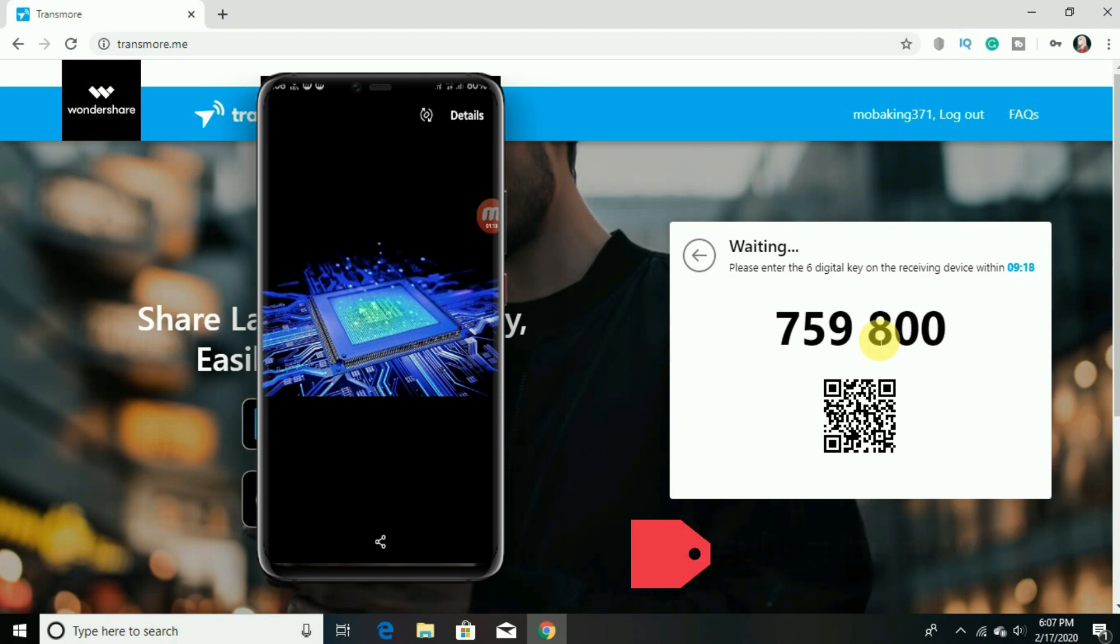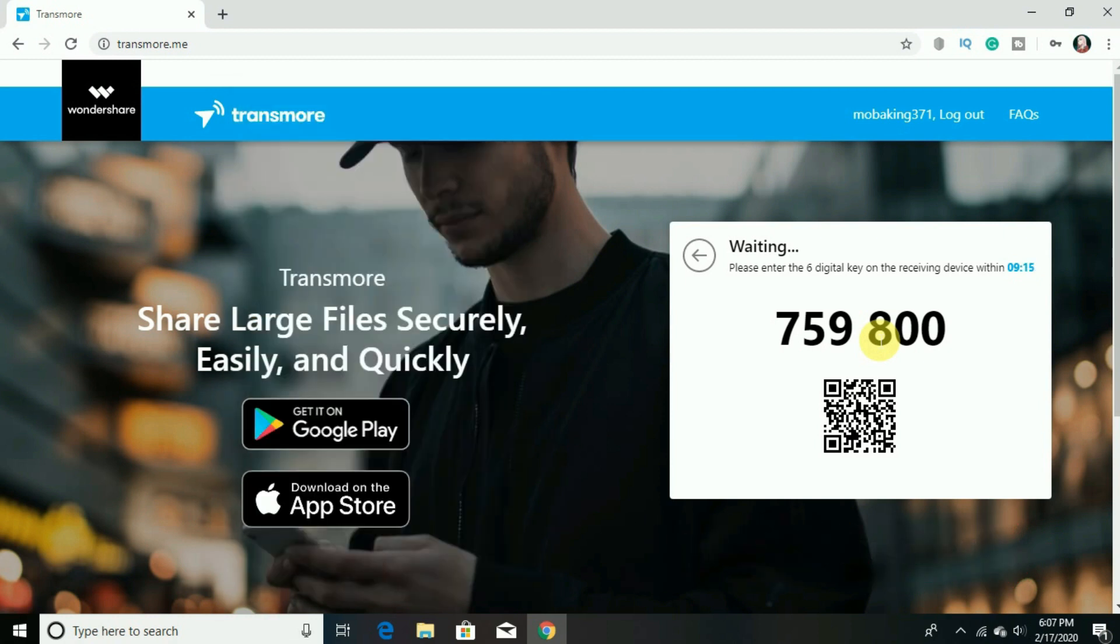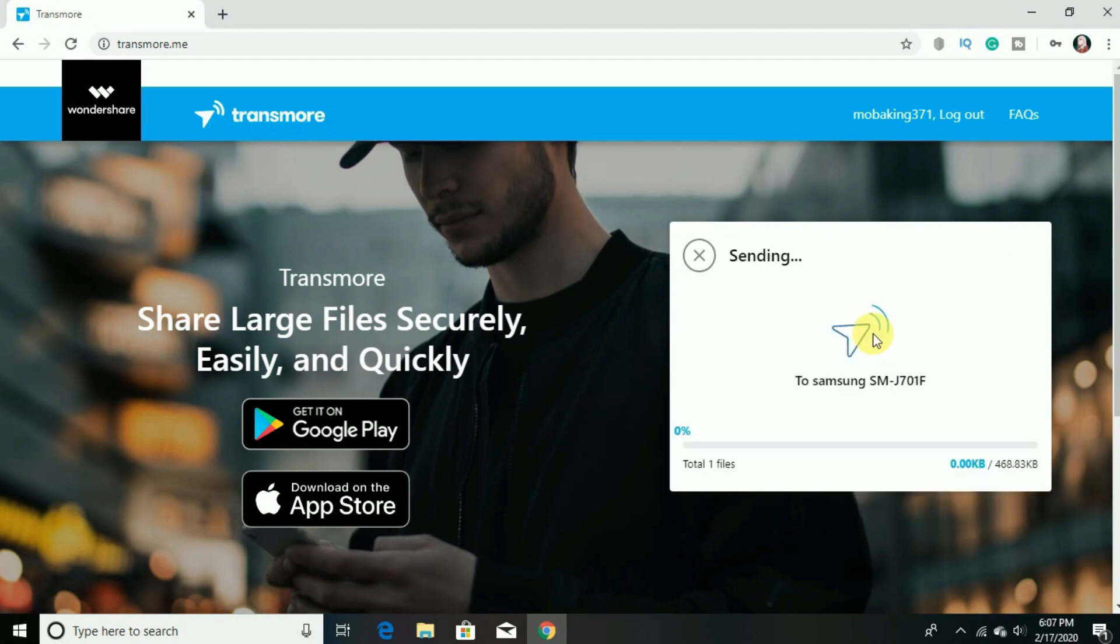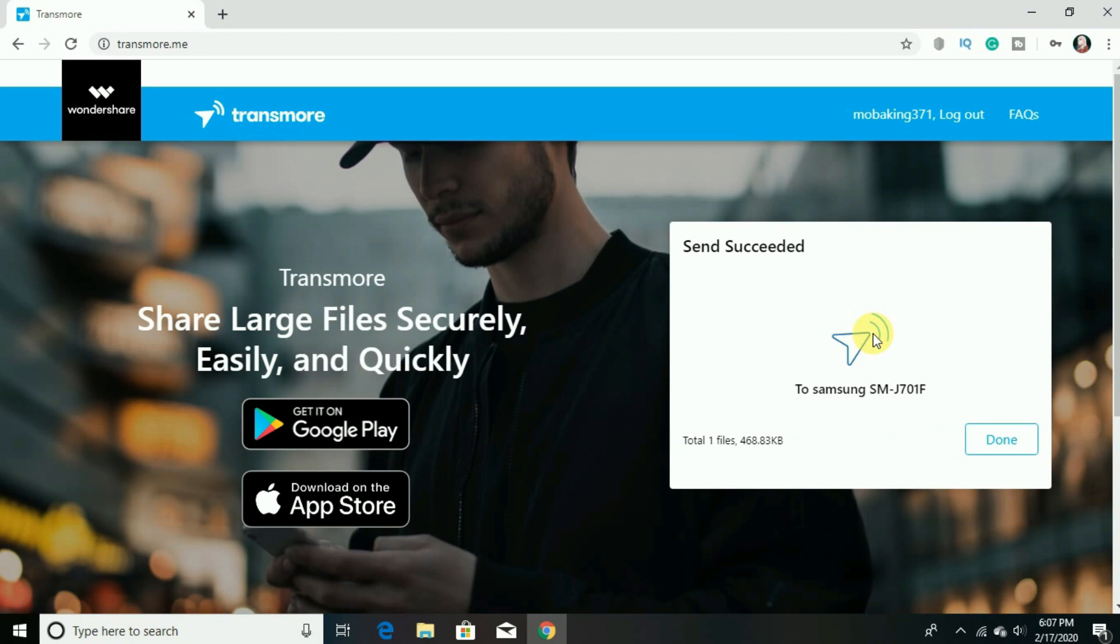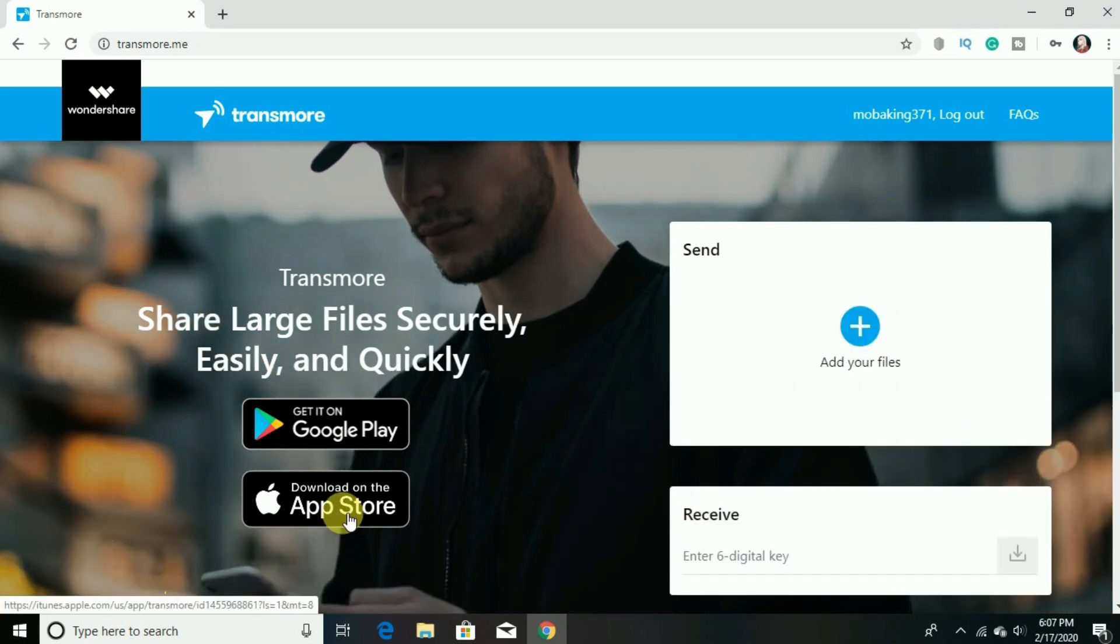So check out this website, the links of the website and the app are also given below in the description box. And let us know if this was helpful in the comments and give us any suggestions in the comment also. And thank you for watching and see you in the next one.